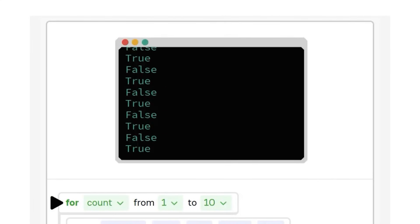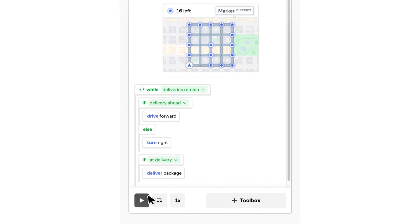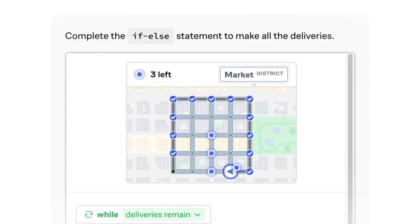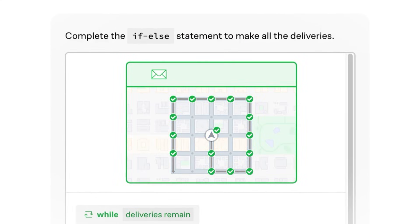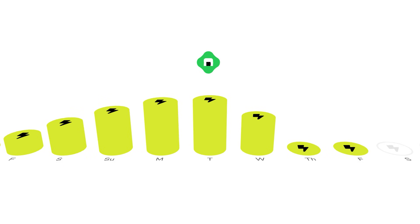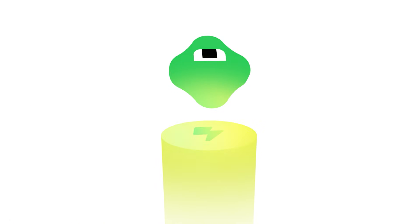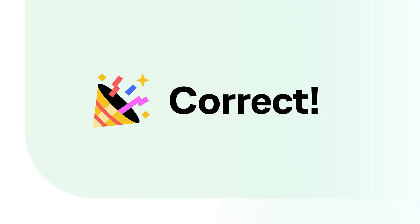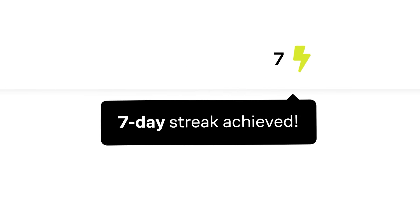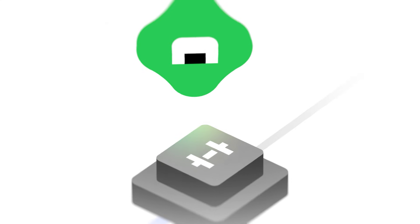And this method is proven to be way more effective than just watching lectures. Brilliant's first principles approach helps you build understanding from the ground up. So you're not just memorizing, you're actually learning why things work.